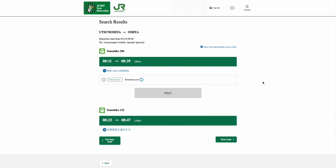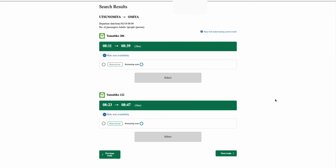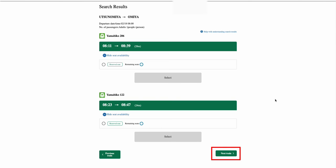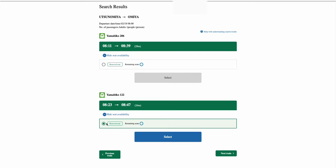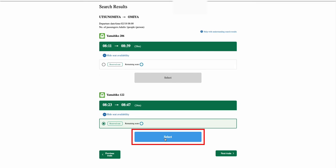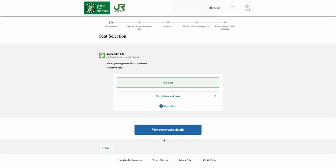From the Search Results page, go through all the available search results by selecting either the previous train or the next train option. Once you have decided on your preferred train's timing, choose it by selecting the button option, followed by selecting the Select option.